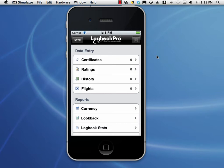This is Neil with NC Software. We're taking a look at the iPhone simulator, and we're going to go over data entry with Lava Pro version 2 for iPhone and iPad. We'll just start at the top down with the certificates and go down to flights.